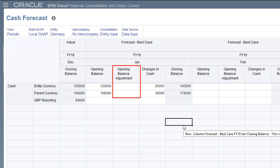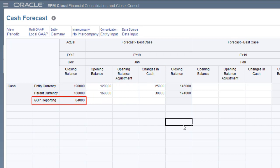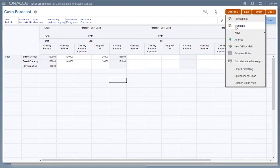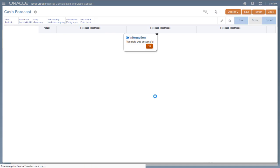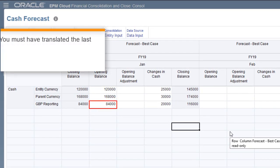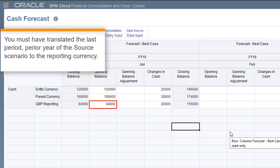If data exists for opening balance adjustment, it's translated using the last period prior year currency rates of the source scenario. The current period movement for changes in cash was translated using the current period currency rates for the current scenario. When you translate the first period values to a reporting currency, the translated values from the last period prior year closing balance are copied from the source scenario. You must have translated the last period prior year values in the source scenario to the reporting currency before you can translate the current scenario.